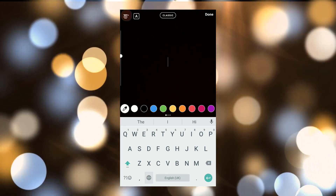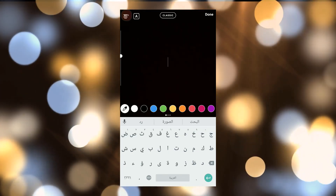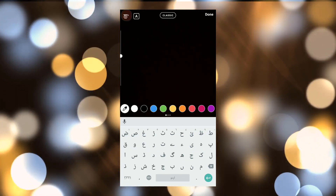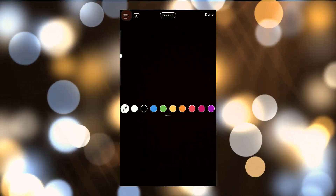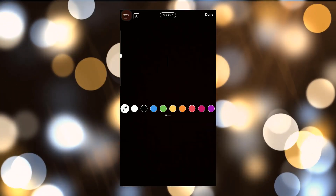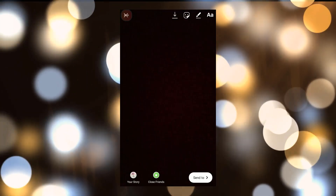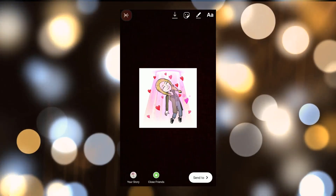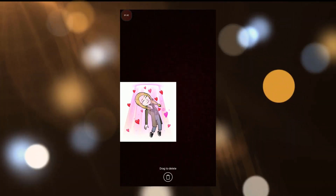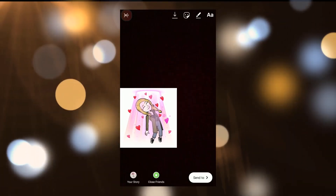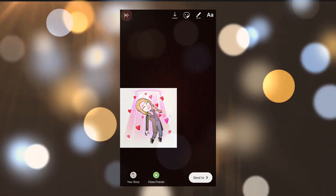Now here you have to type your caption, then choose the Bitmoji Keyboard and choose an emoji for your picture. I hope this video will be helpful for you! Thanks for watching!